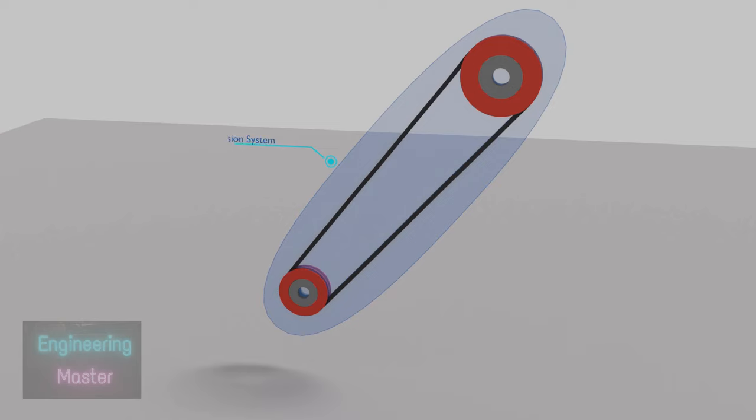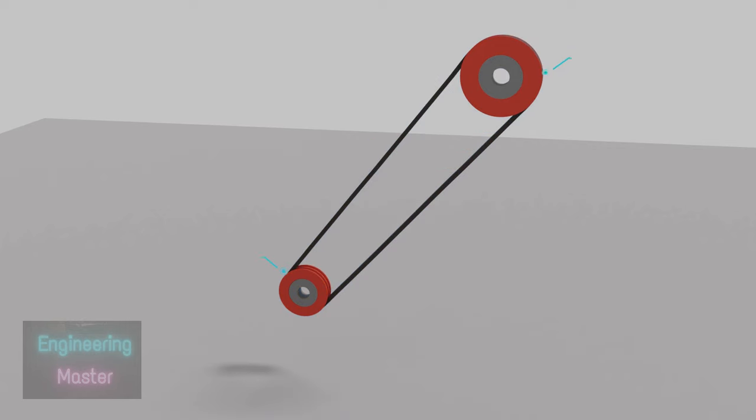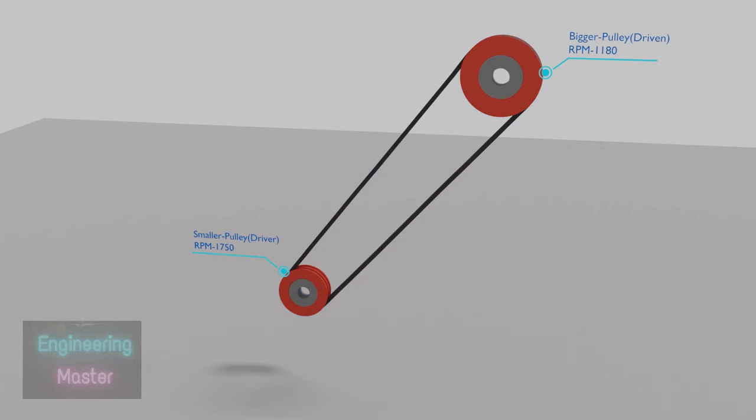In the belt and pulley power transmission system, belts are used to transmit power from one shaft to another by means of pulleys, which rotate at the same speed or at different speeds. Here belt and pulley power transmission is used to rotate impeller at a lower speed than the motor. To make impeller speed less than the motor speed, the driven pulley should be bigger than the driver pulley.